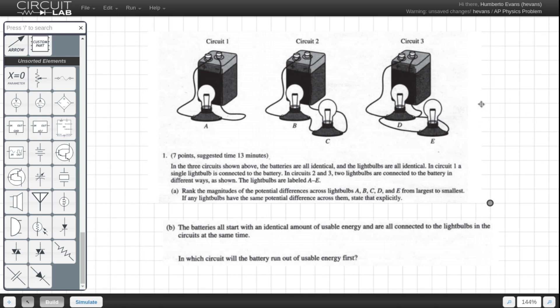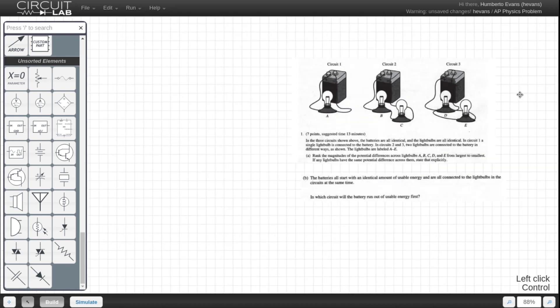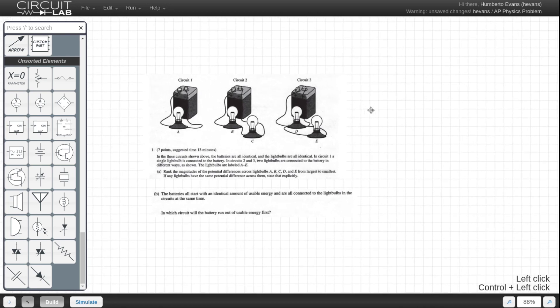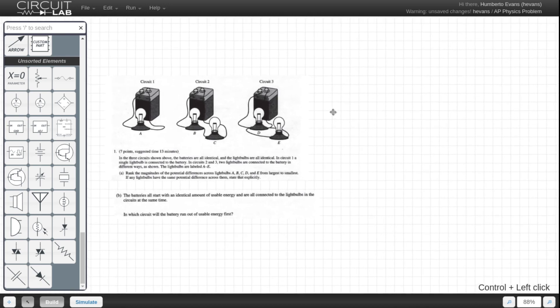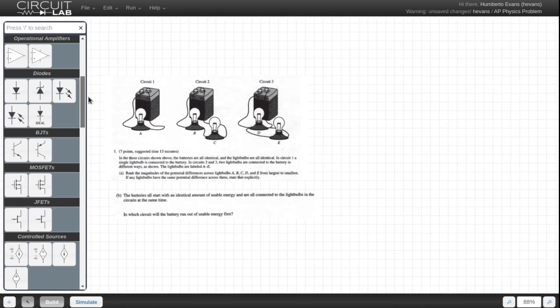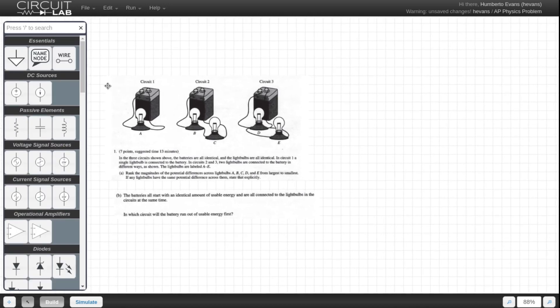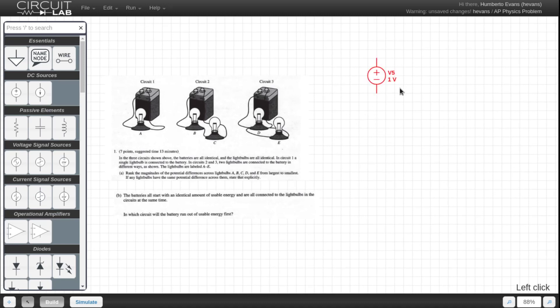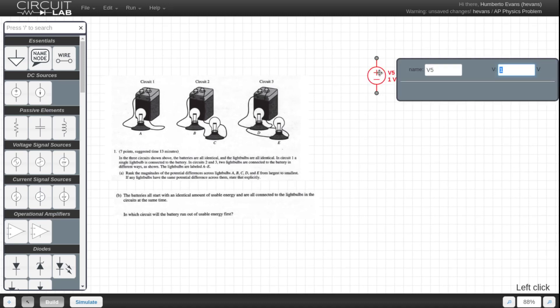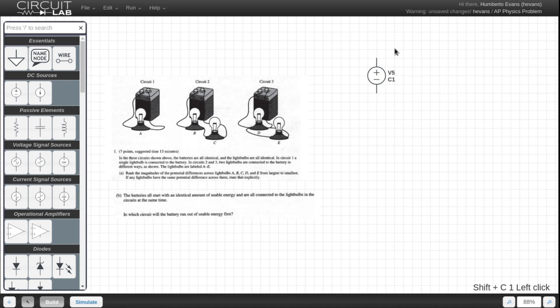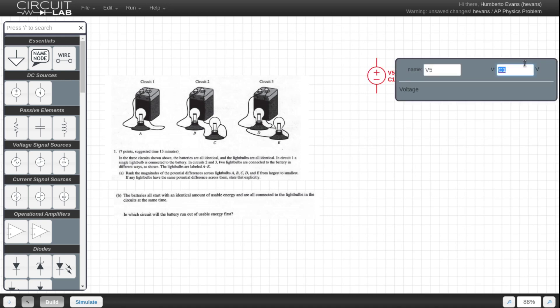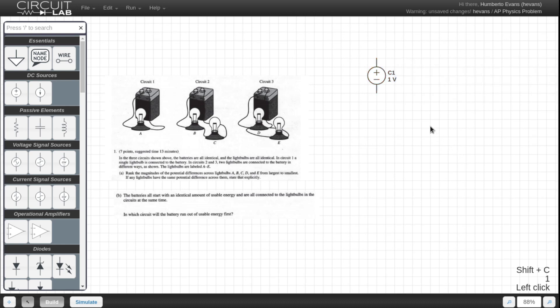So the first thing they're asking us to do is to rank the magnitude of the potential differences across the five light bulbs here. That seems like it's going to be pretty easy. The first thing I'm going to do is start off by modeling these circuits. I'm going to start with circuit 1, and the voltage source for the battery here is just a voltage source. I'm going to call that C1.